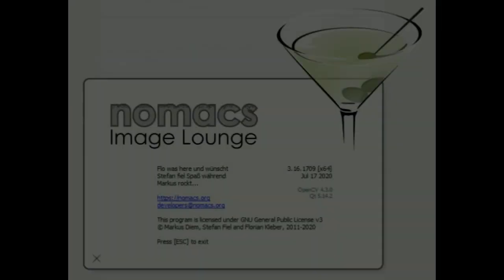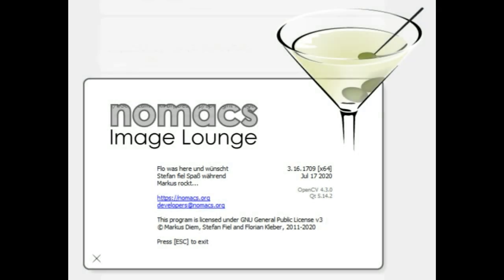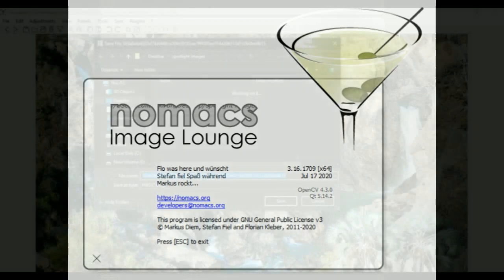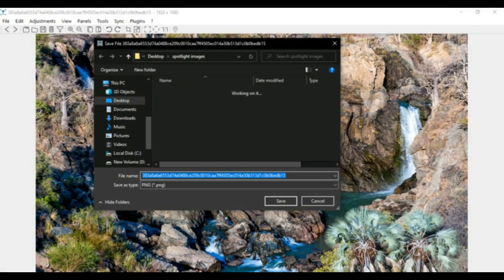There is also an image viewer software to see these files without extensions — that is NomaxsImageLaunch. With this software you can view these images even though they have no extension. If you like any image you can save it, and if you want to delete any you can simply press Delete.